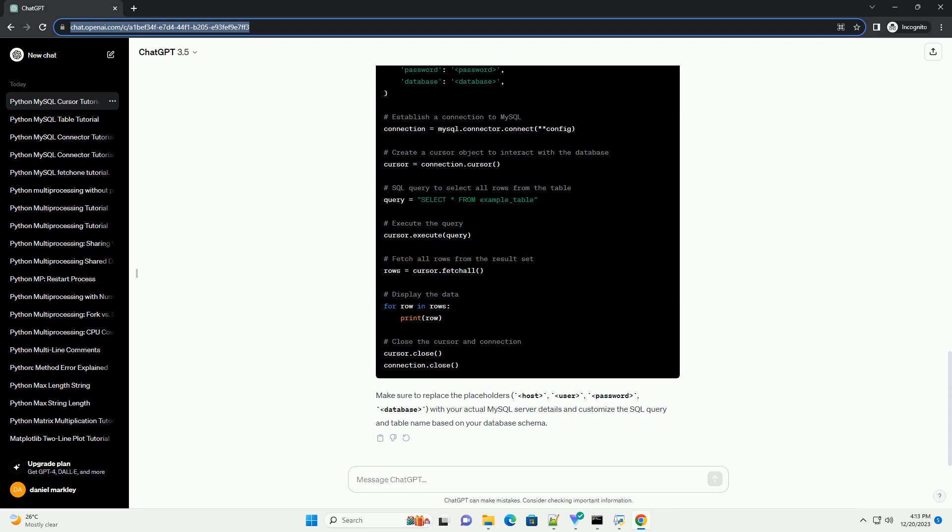Step 4, Fetch and Display Data. Now, use the fetch all method to retrieve all rows from the result set. Loop through the rows and print the data.